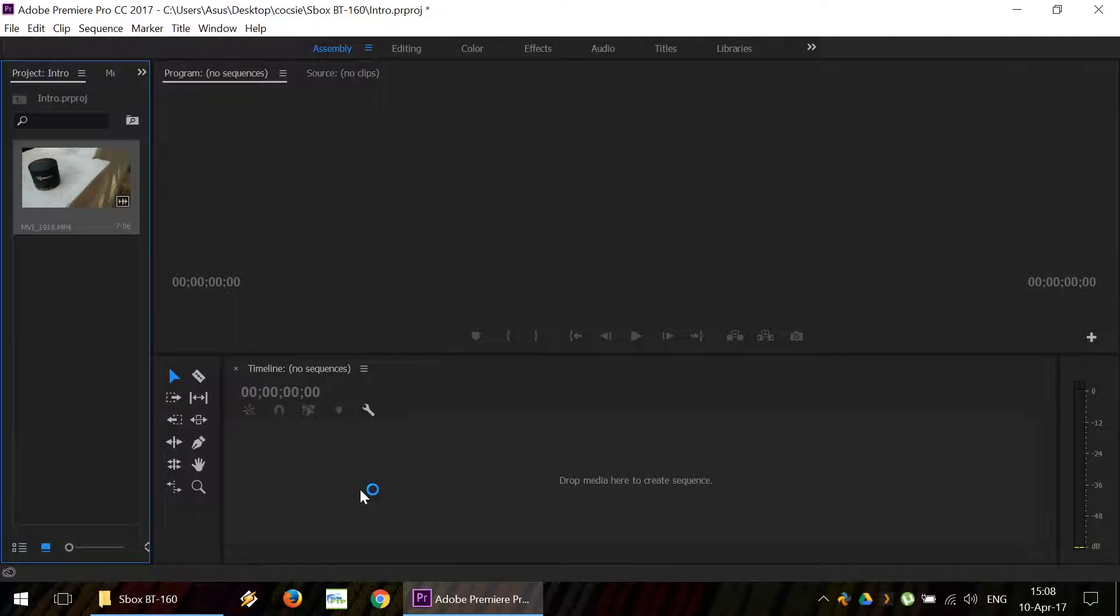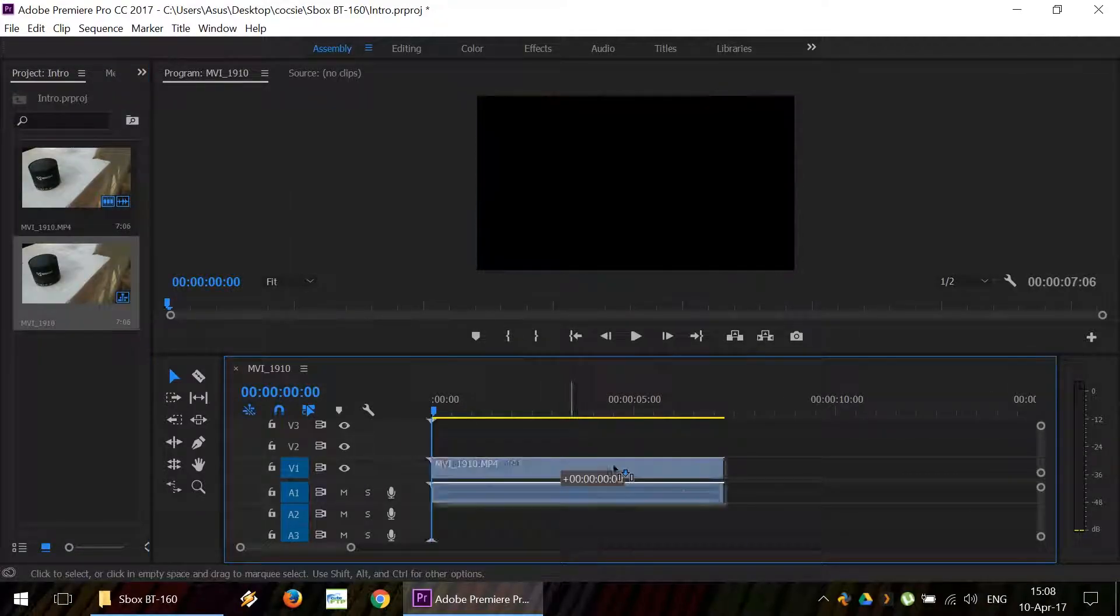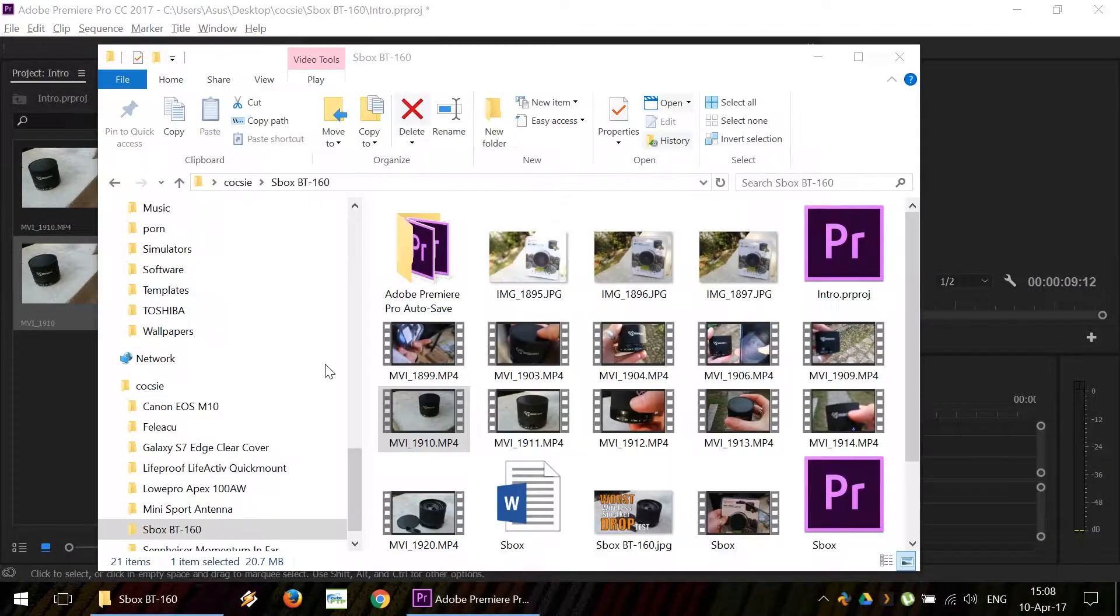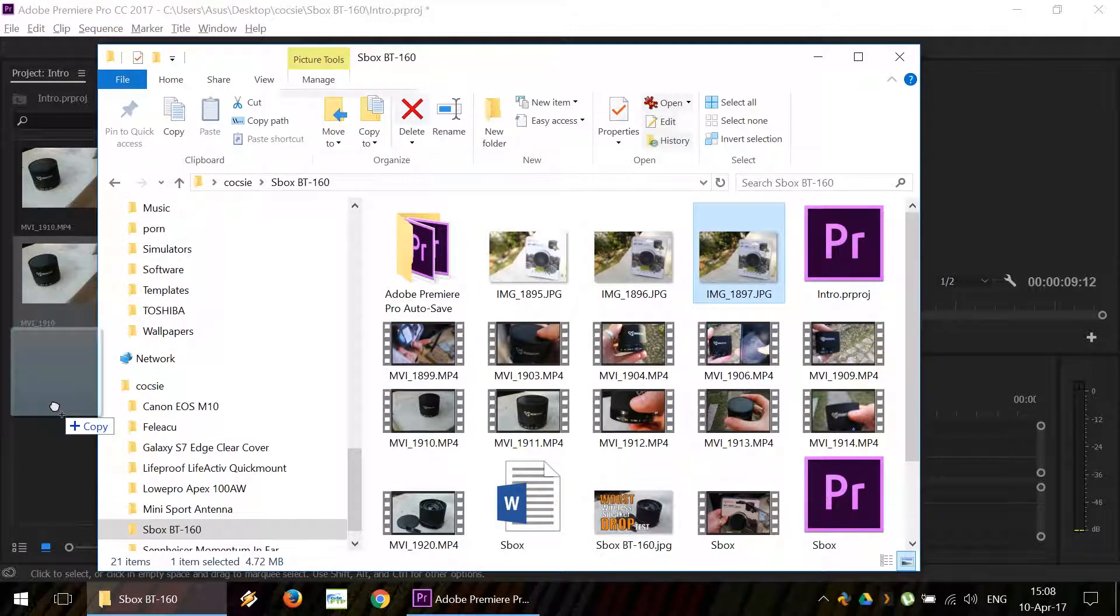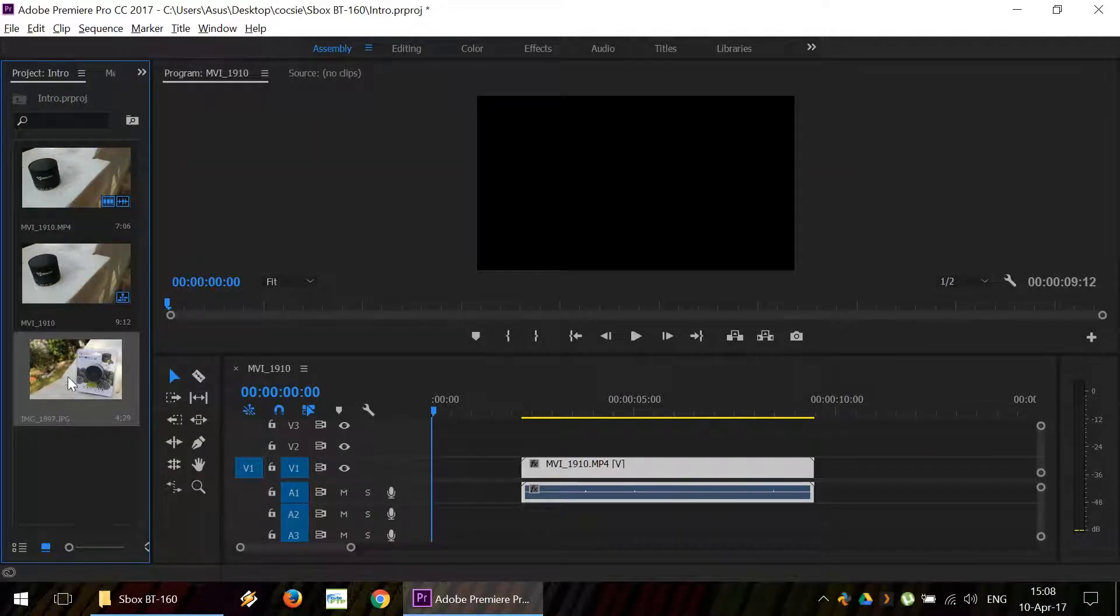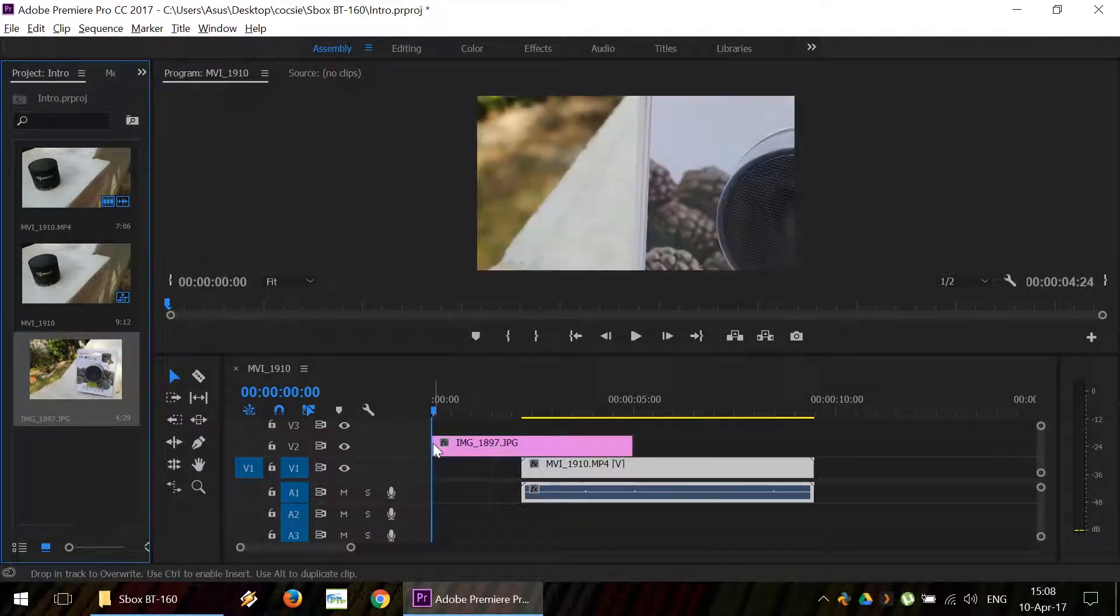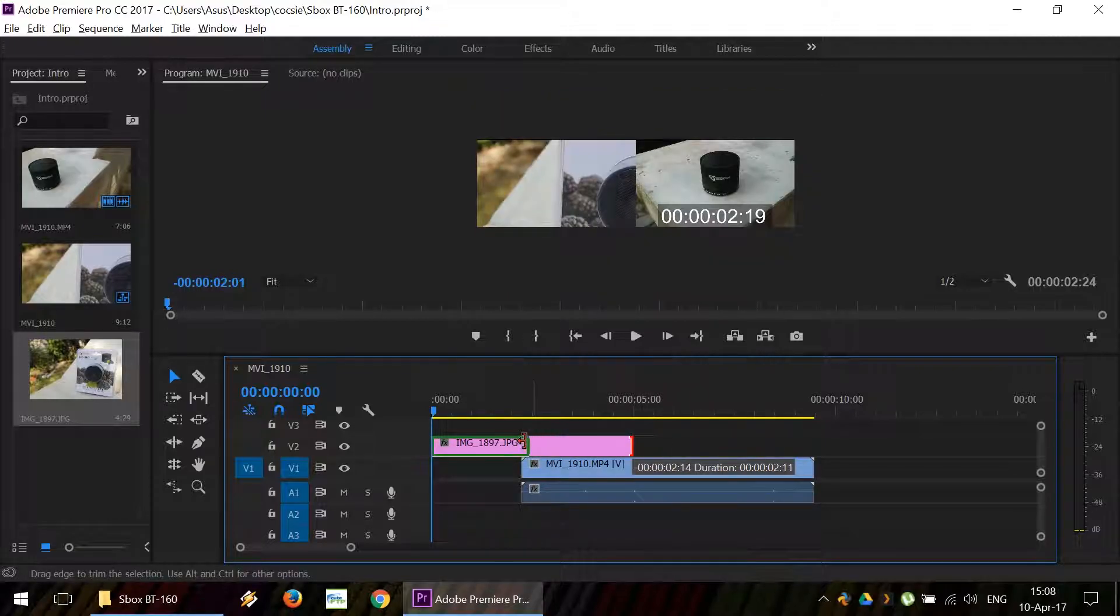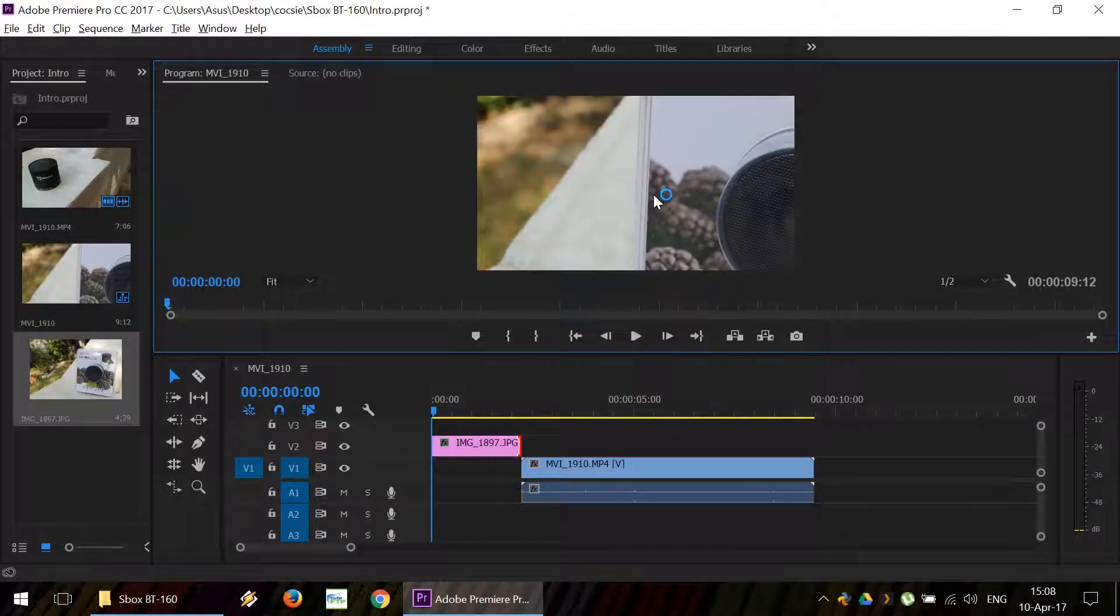We'll drag it to our timeline. Great. We're going to move it a little bit back. And for the intro, we're going to use a photo of the packaged product. We're going to drag it to our timeline also. Shorten it a little bit, so it's only a couple of seconds.